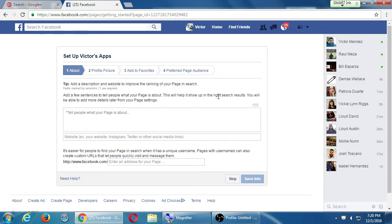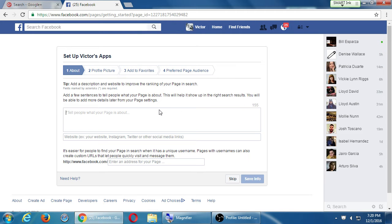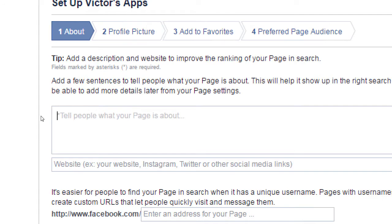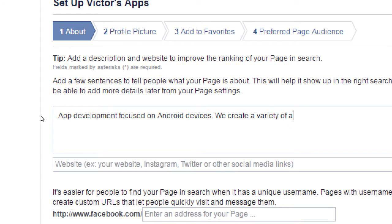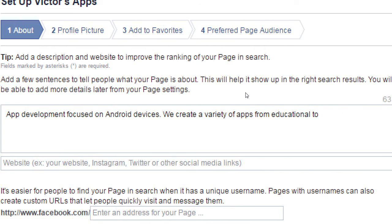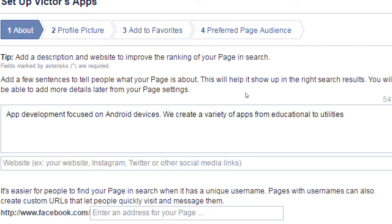It has 155 characters where I can explain what this page is about. That's like when I was creating a collection on Google+. I had written keywords there that people might be searching for. Here in 155 characters I could write something like 'App development focused on Android devices. We create a variety of apps from educational to utilities.' What might people be searching for on Facebook? I don't have here a spot to write five paragraphs. I barely have 155 characters. Later on when I actually post something, that's where I can go into more detail.